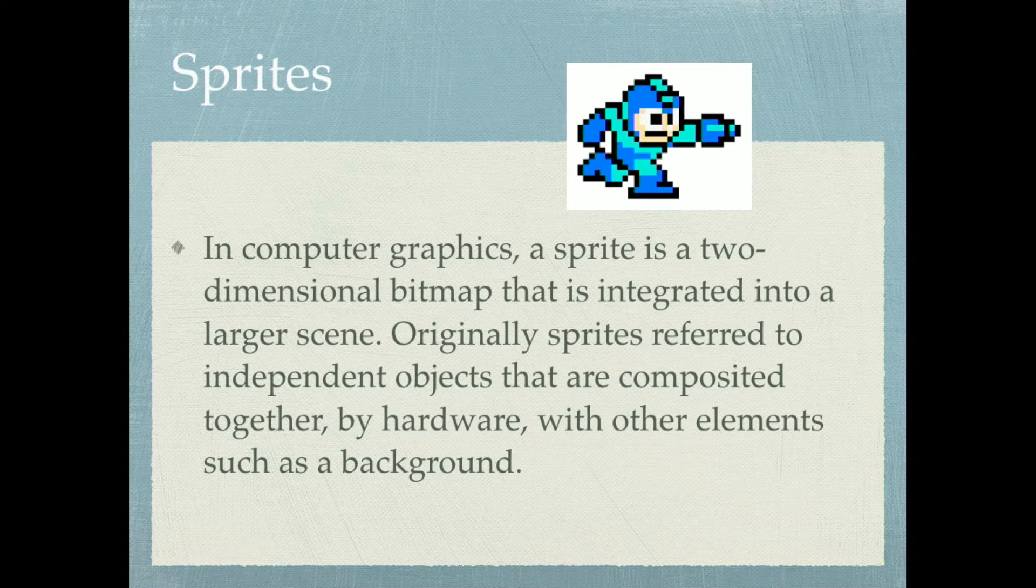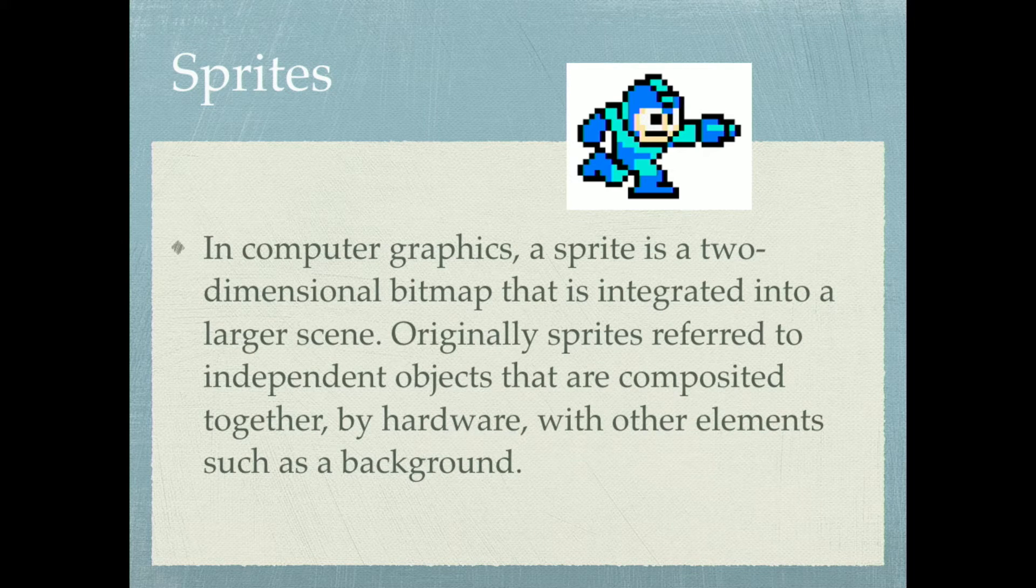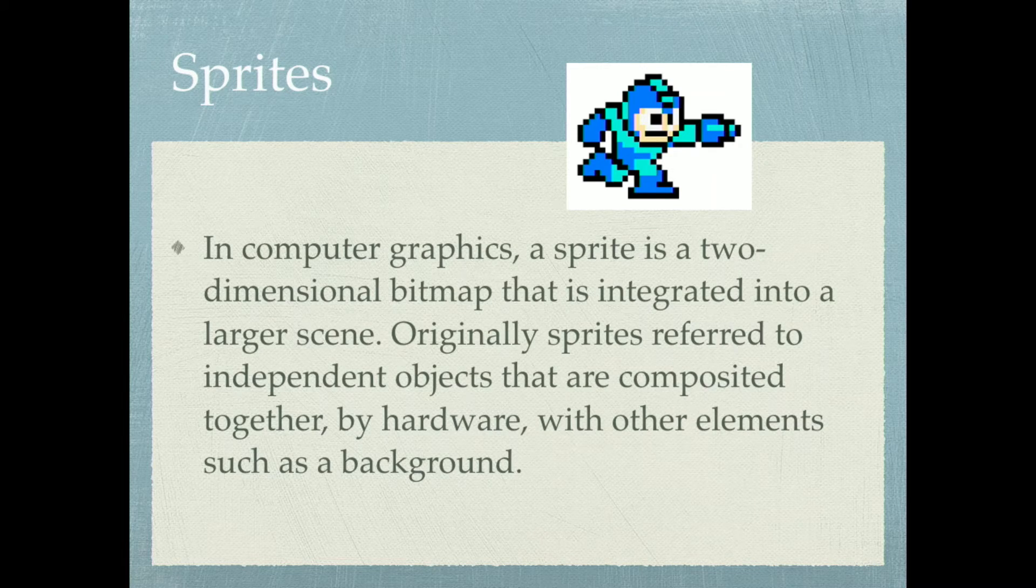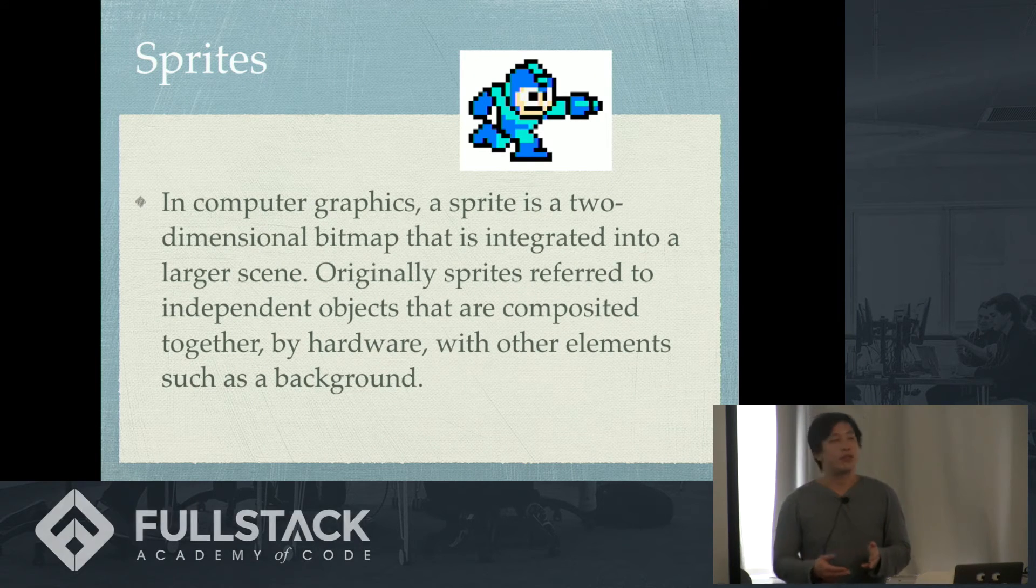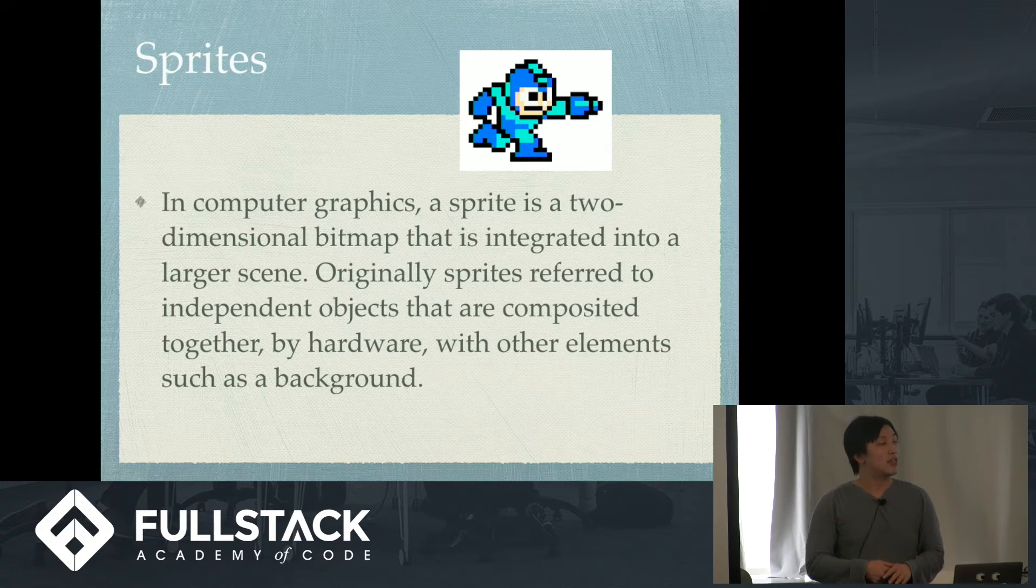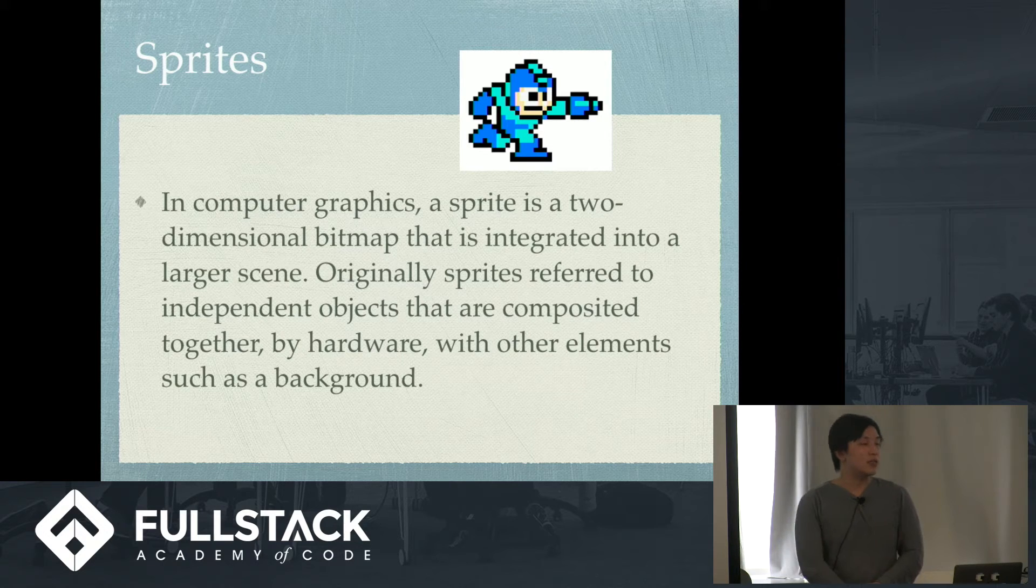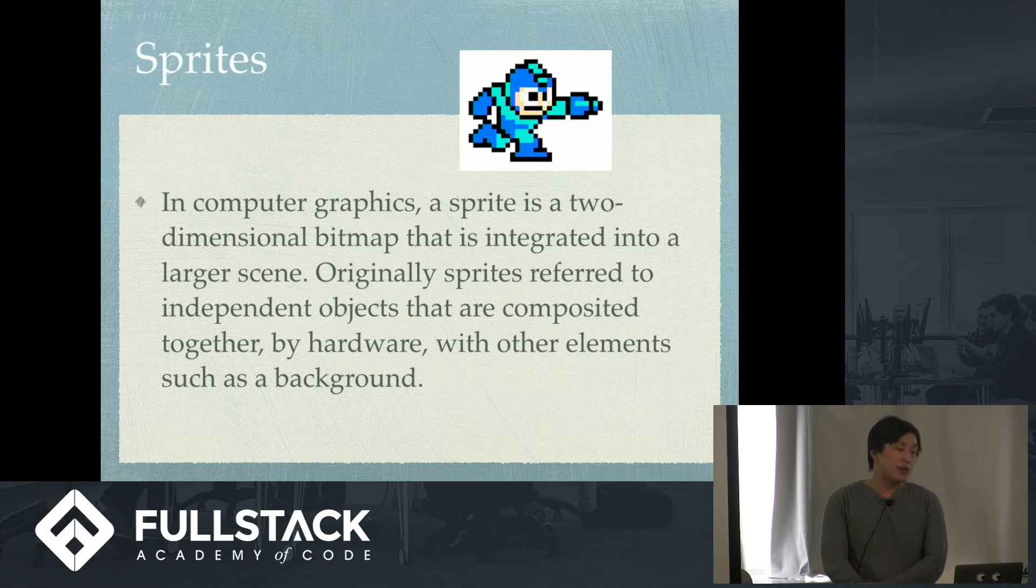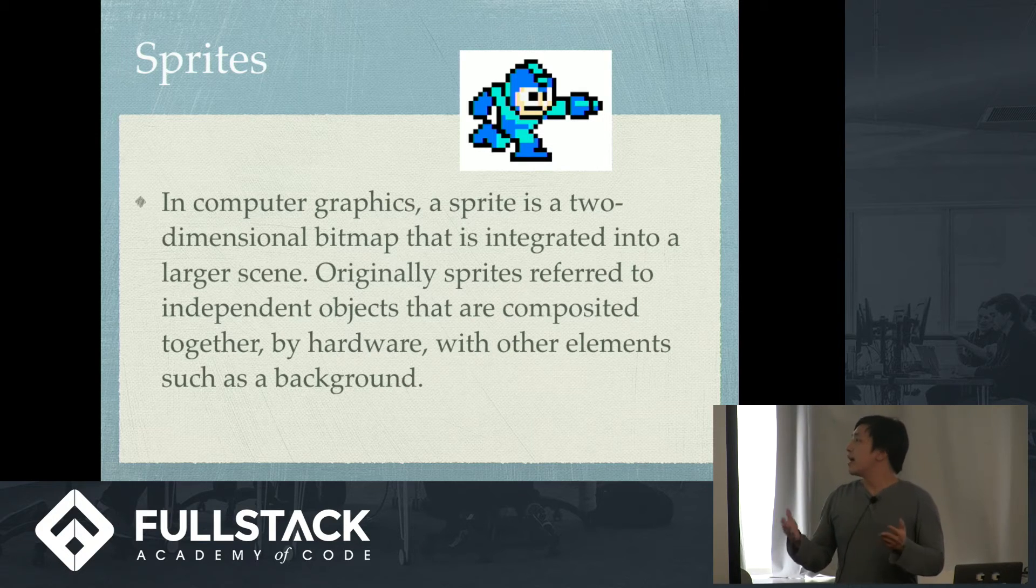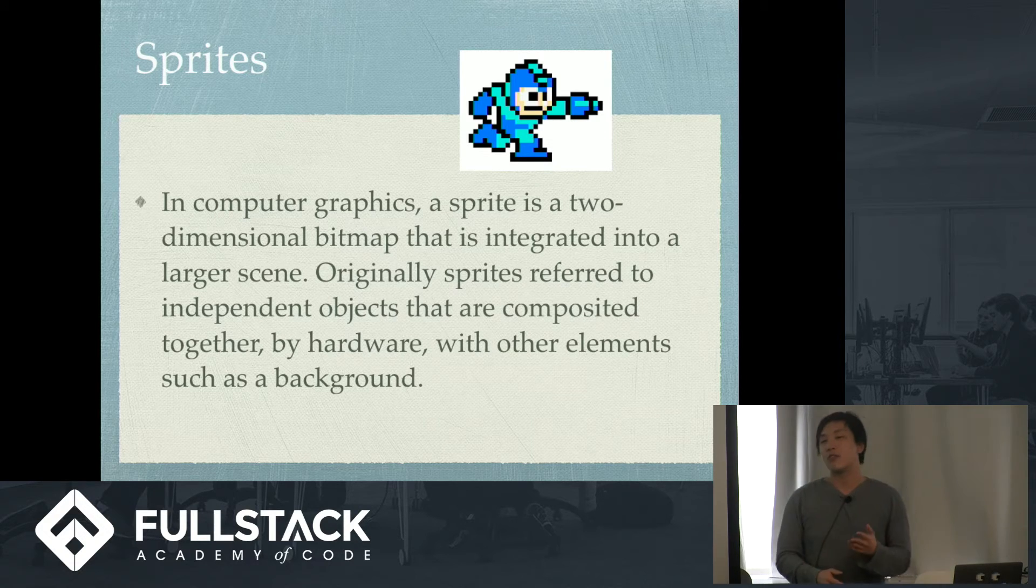So what do you need to build a game in any engine really? But specifically Phaser. In Phaser, you need sprites, right? So sprite is based off the Latin word spiritus. I looked that up on Wikipedia. It means spirit. Sprites in computer graphics are 2D bitmaps that are integrated into a larger scene. Originally sprites referred to independent objects composited together by hardware with other elements such as background. Basically what this means is that you have a background and the background is not a sprite, right? Because the background doesn't have physics, it's not being affected.